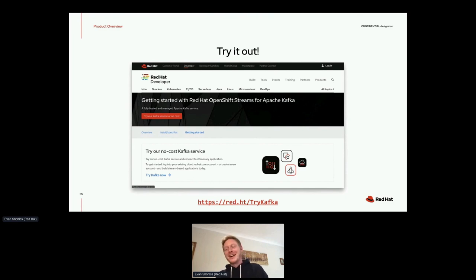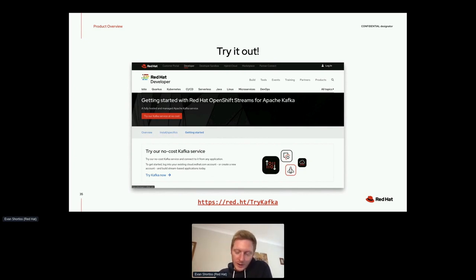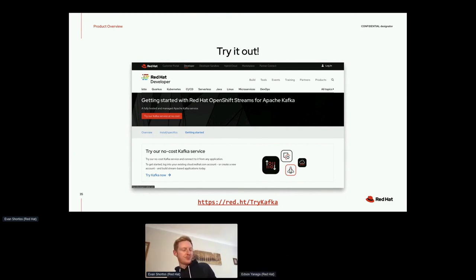So I know we're running short on time. I'll end here by saying, try out the service. If you're a better Java developer than me, you might not run into any bugs like I just did because you'll write your Java services correctly. But yeah, I'd like you all to check out the service. You can head over to Red Hat Developer, sign up for free, and give it a go. Have fun with Kafka without having to worry about managing it. So Edson, I think it's back to you.